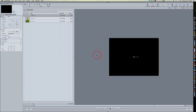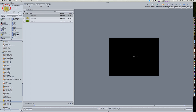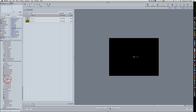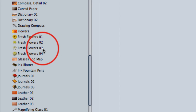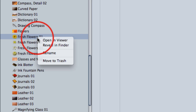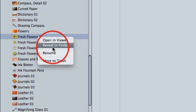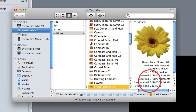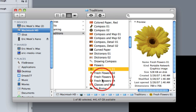So first of all, let's go ahead and start. You've got your Motion interface open and you have your group. The first thing I want you to do is go to your library tab, and under your content, go to images. If you scroll down under the traditions folder, you'll see fresh flowers 1, 2, 3, and 4. You can select one of them and then right-click, and you'll get a couple of options in a contextual pop-up menu. One of them will be Reveal in Finder.